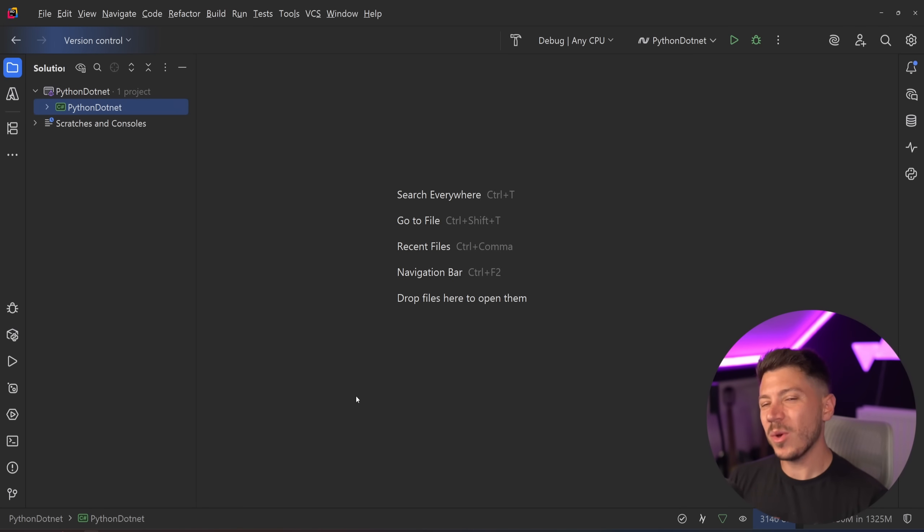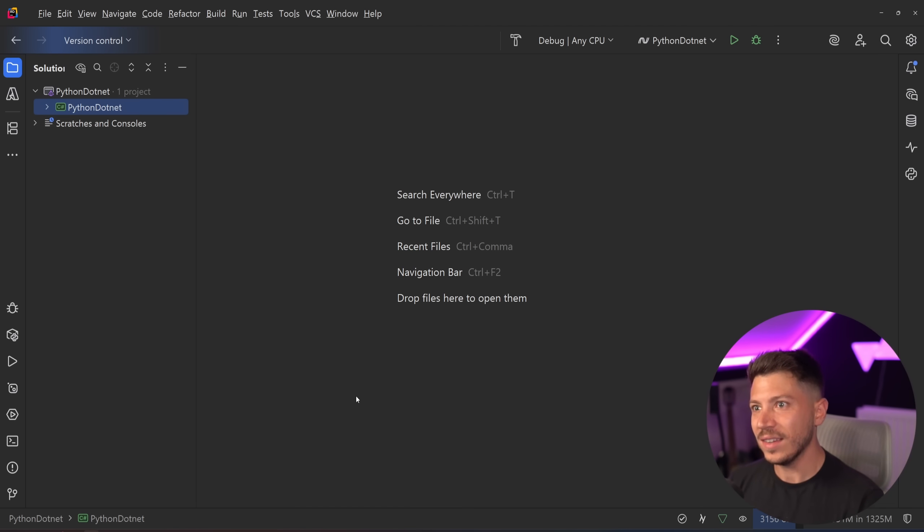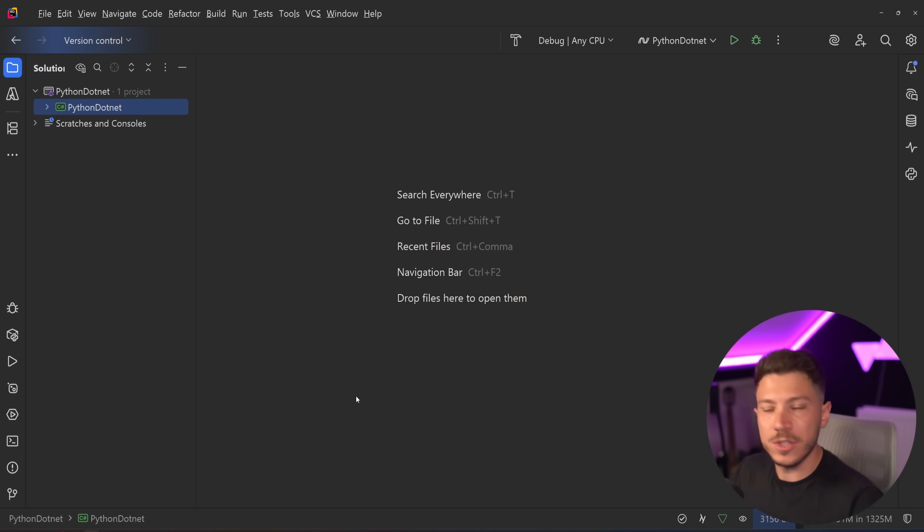Hello everybody, I'm Nick and in this video I'm going to show you something really cool. I'm going to show you how you can write and run Python through C# and .NET.